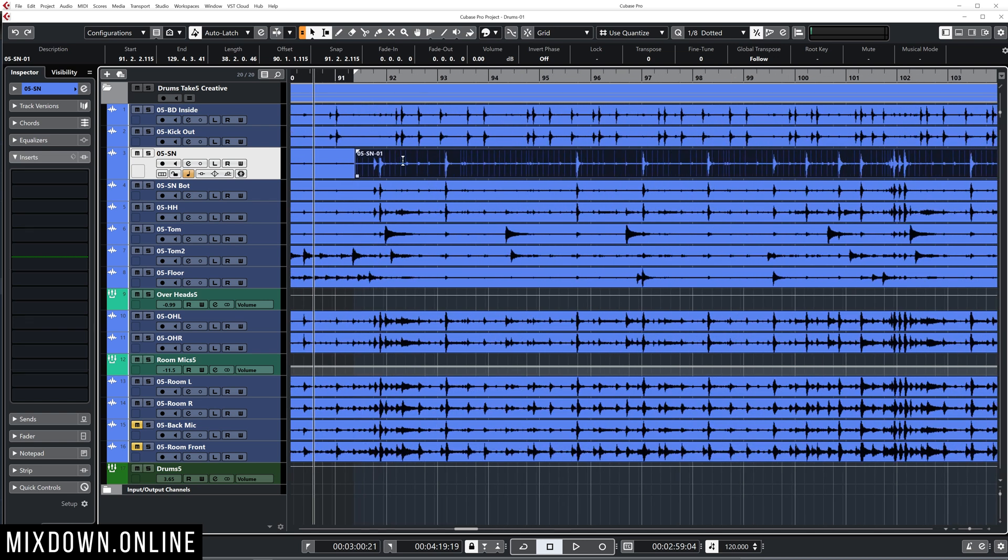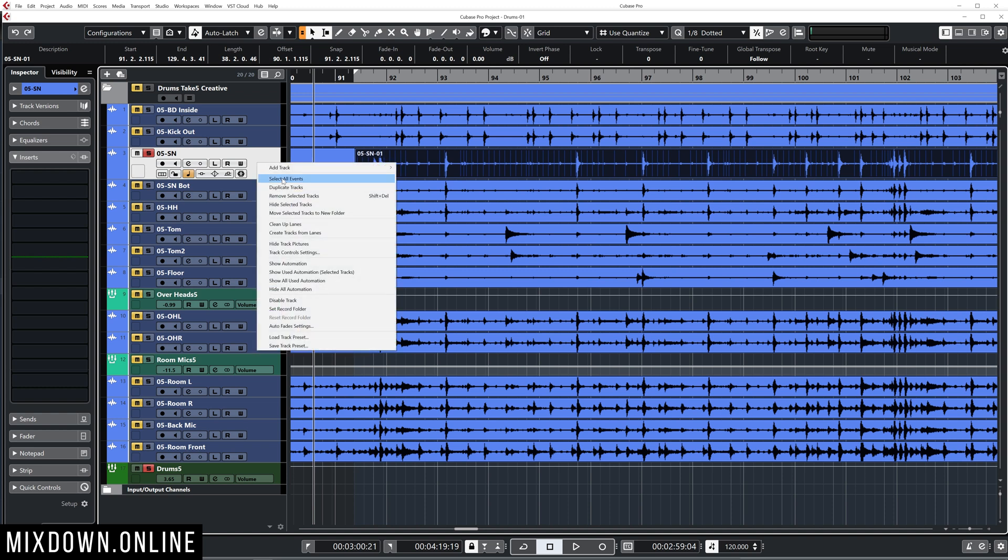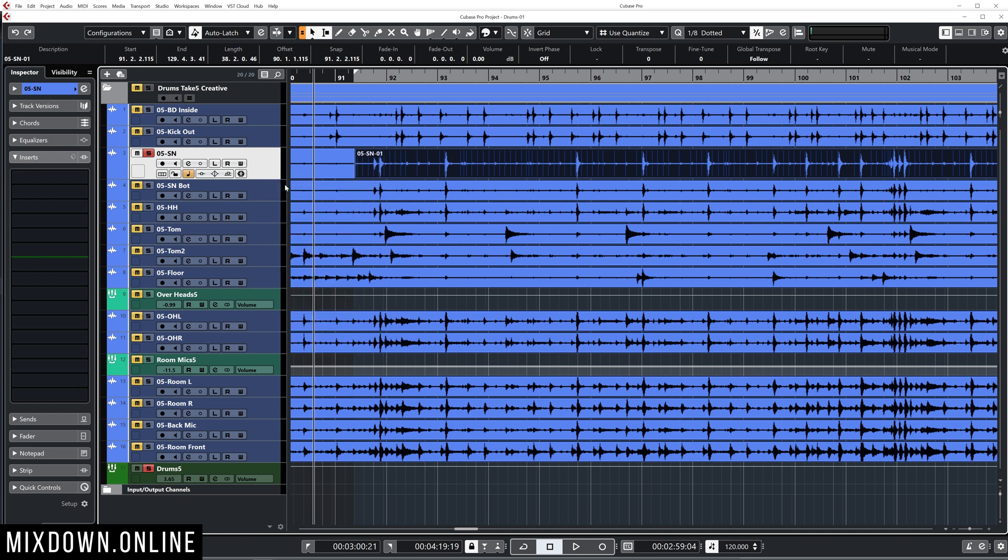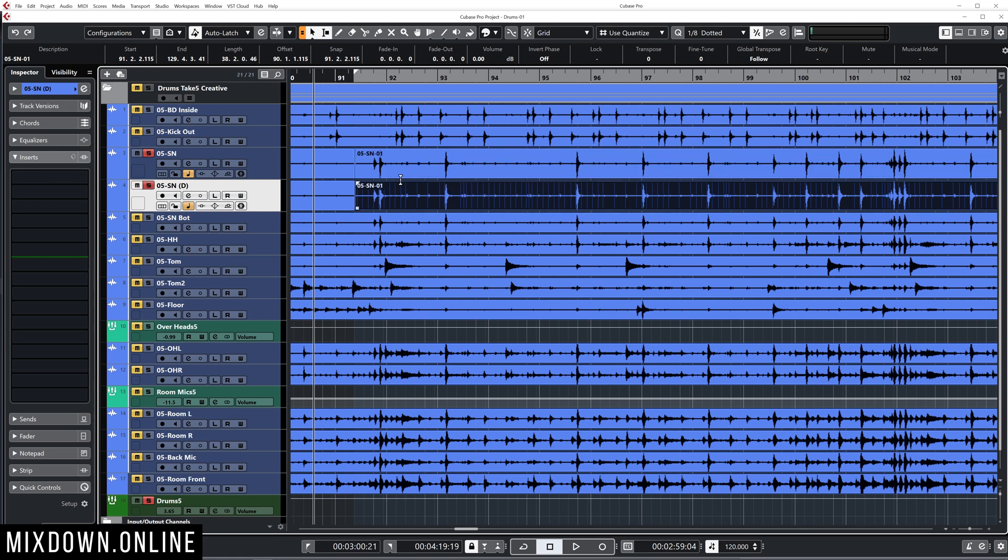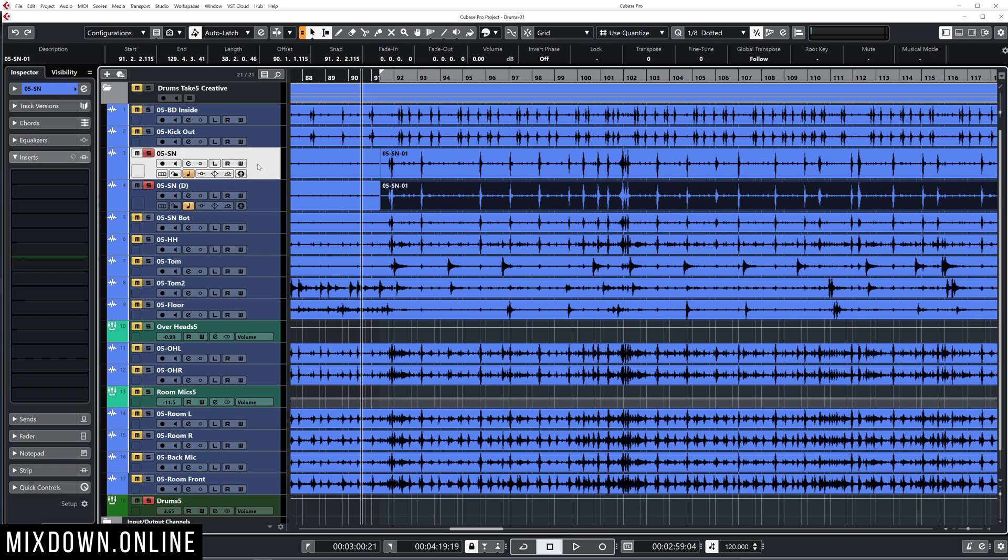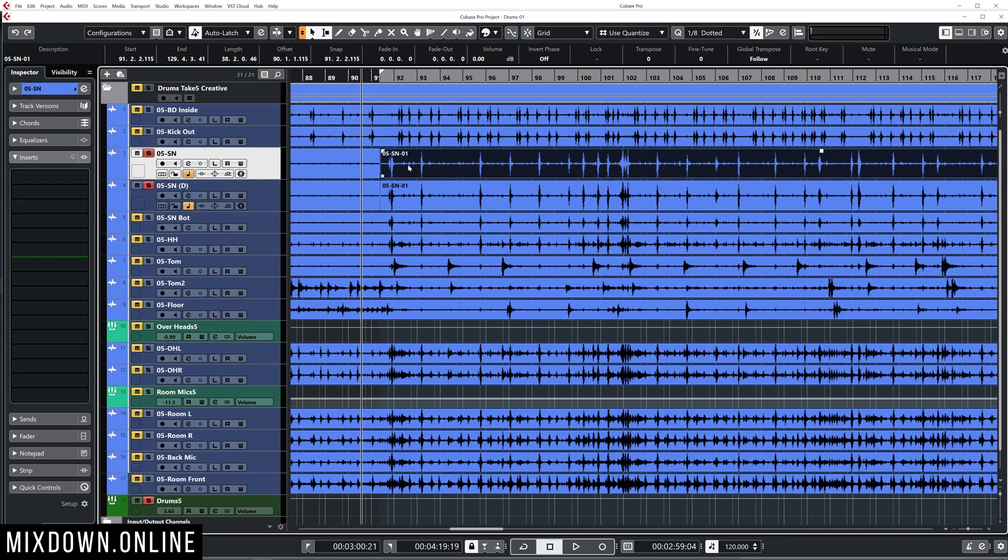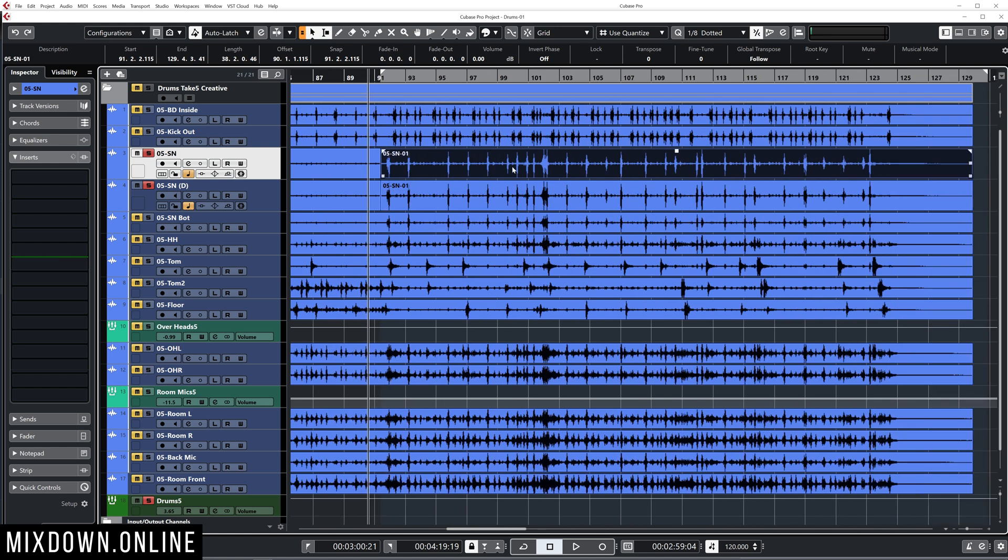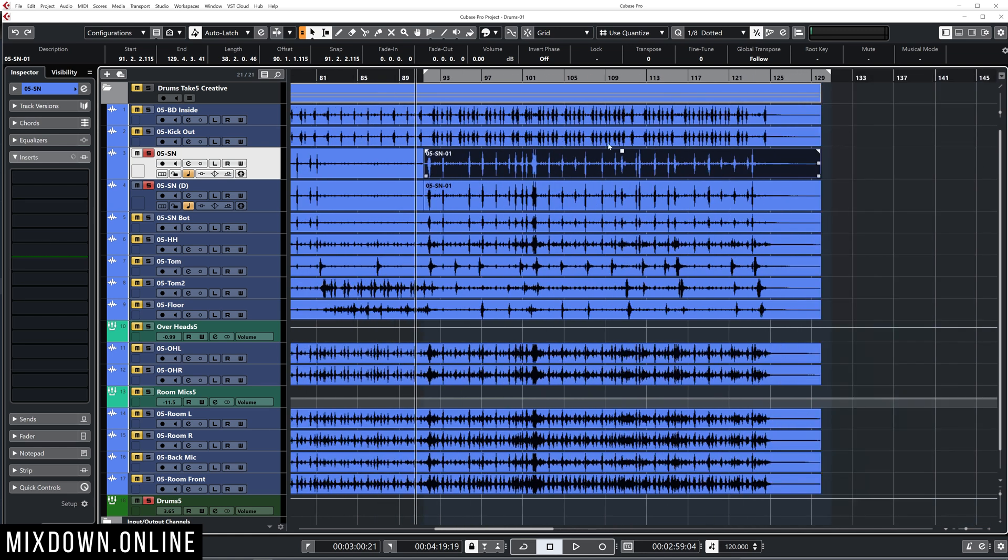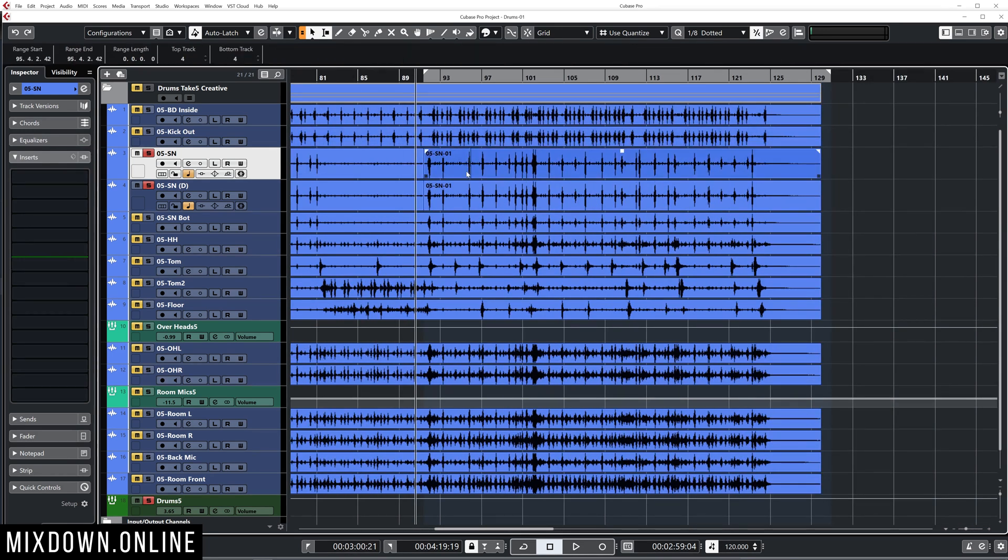So first I'm going to duplicate the snare channel right here. So I'm going to right click and click on duplicate tracks and this is going to make a copy of that exact snare. Alright, so now I'm going to select the event I'm going to work on and the only part I want to work on is the last of this recording because that last part is where the drummer plays with a lot of ghost notes. So this is the audio event I want to work on.